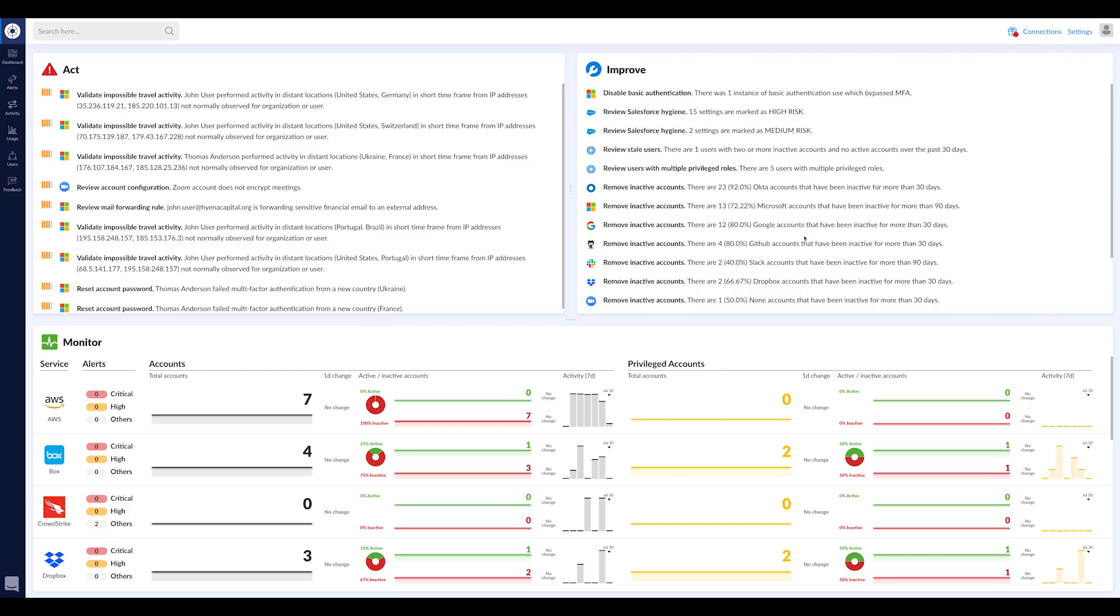First of all, we are a SaaS application. We integrate with other SaaS applications and defend them, protect them, monitor them like Office 365, Salesforce, G Suite, Zoom, Box, Workday, etc.